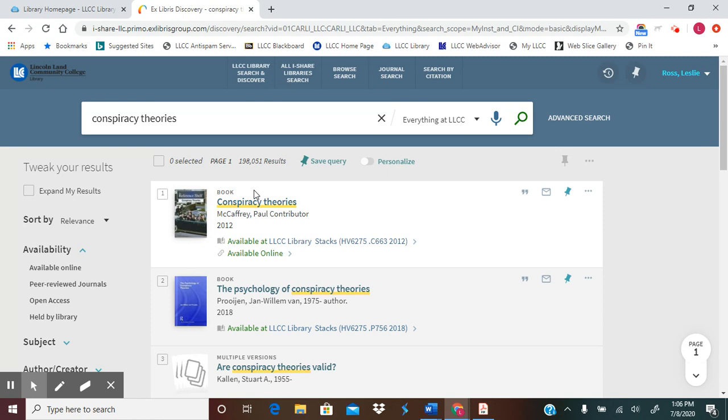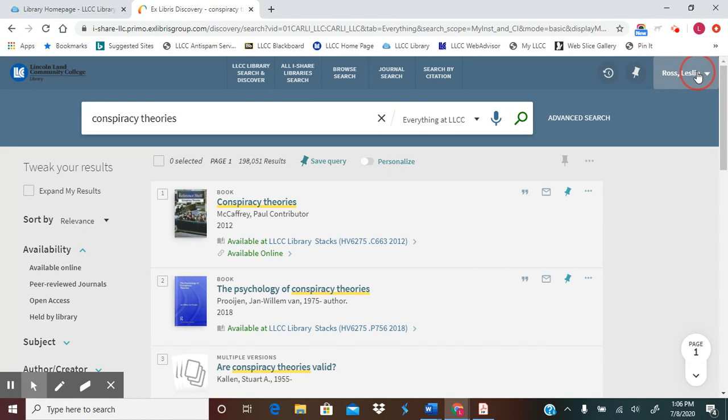Once you are signed in, if you're a worrier, you'll notice that in the top right-hand corner, instead of saying sign in, it will now give your last name, comma, first name.